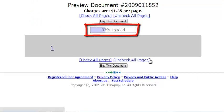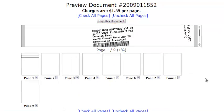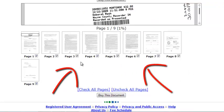This may take several seconds if the document you are previewing has many pages. After it is finished loading, you will see thumbnail images of each page displayed along the bottom.